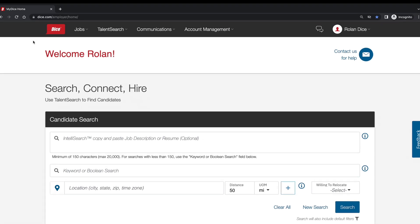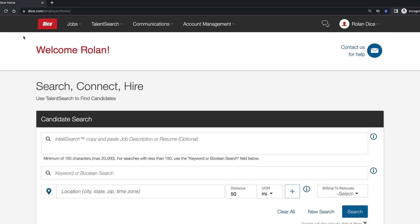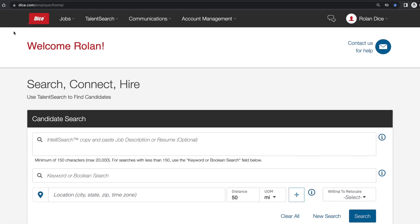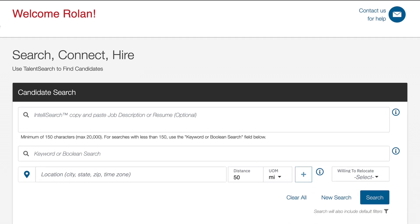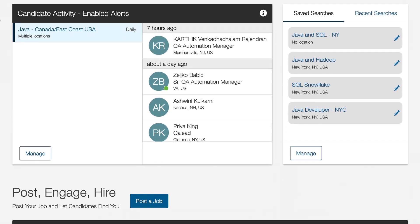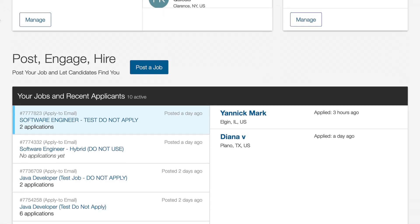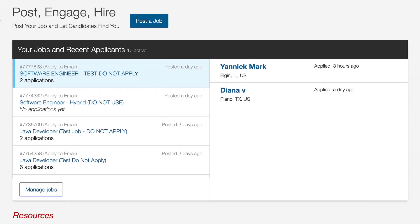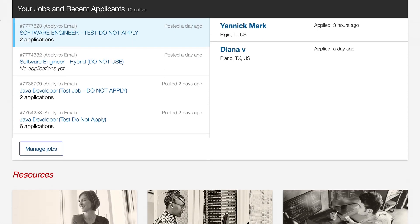Here on the home page, you will see the basic functionality of Dice. The first section is for searching, and as we scroll down we have saved searches and alerts, then job postings, and lastly resources.